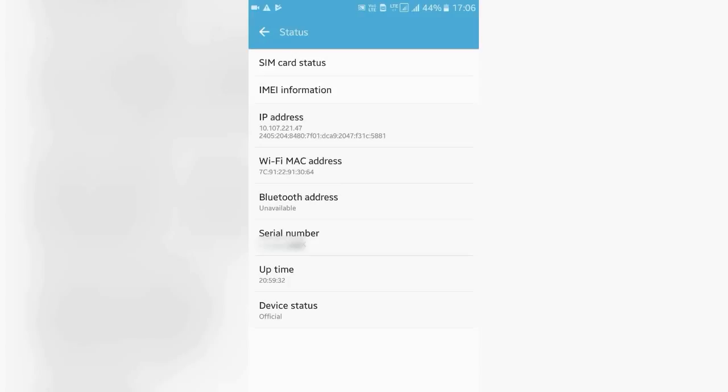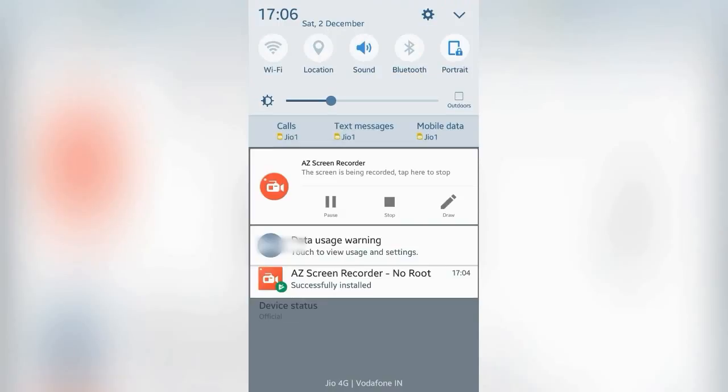Thus you need not any kind of application. Also, these kind of applications are fake.